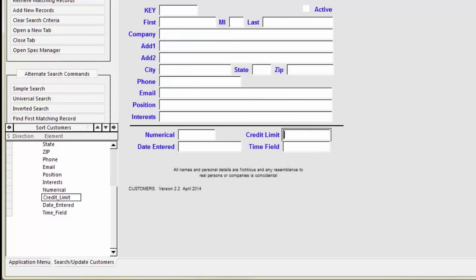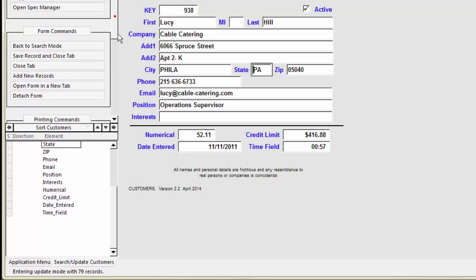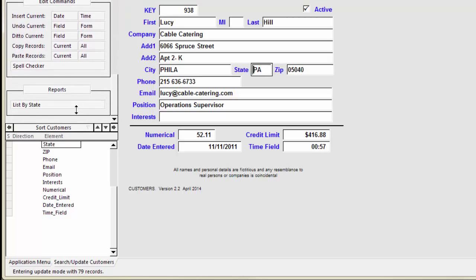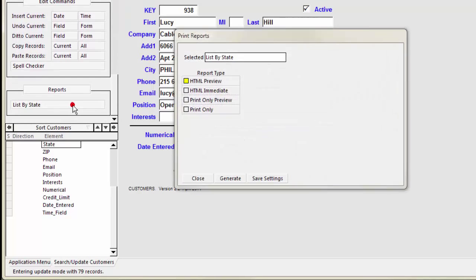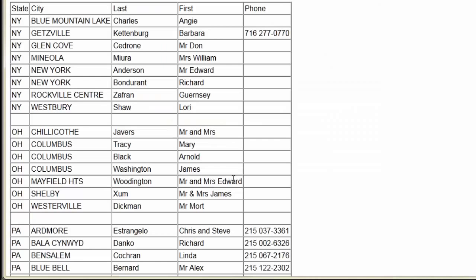If you retrieve all the records for Pennsylvania, Ohio, and New York, you get a customer list for that region. All by creating just one generic report.